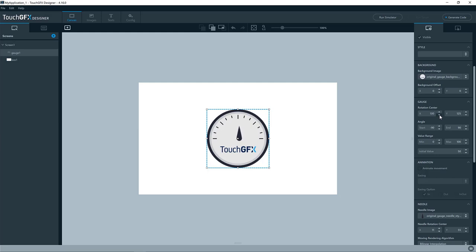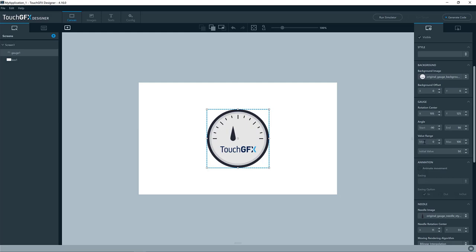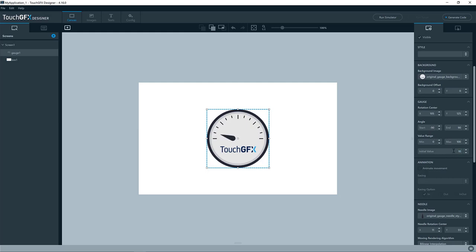You can see I can change it here if I want to. The angle is the angle in which the minimum and maximum values of the gauge will be represented at. So you can see we have a value range here. The minimum is 0 and the maximum is 100. If I put this to 0, you can see we are hitting the minus 90 degree angle here. And similarly, if I write 100, it will go like this.